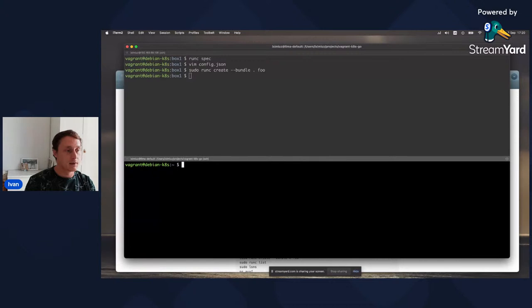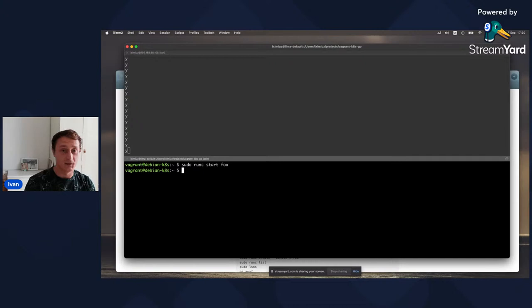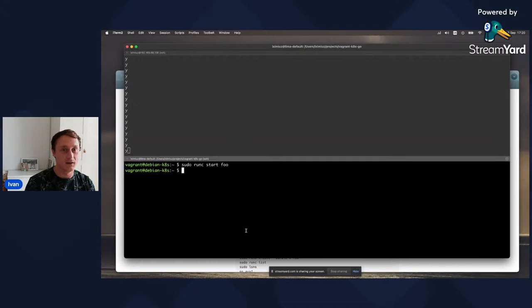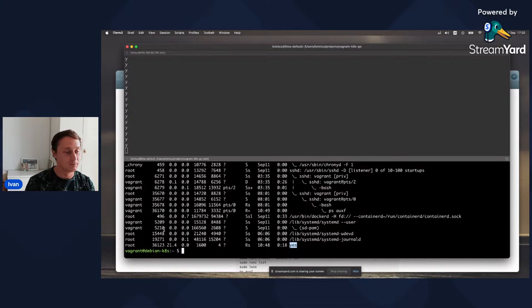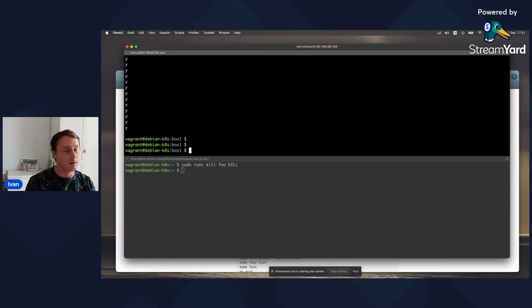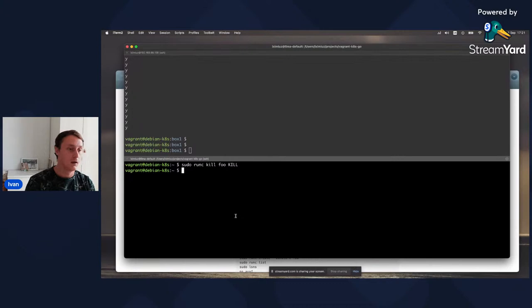Now let's start this container using RunC start, which accepts just the container ID. Once we started it, it finally started running - it hijacked our terminal and started producing a lot of 'y' symbols to standard output. The next step is to kill it, using the kill signal. And now it's gone. That's pretty much it for the container.